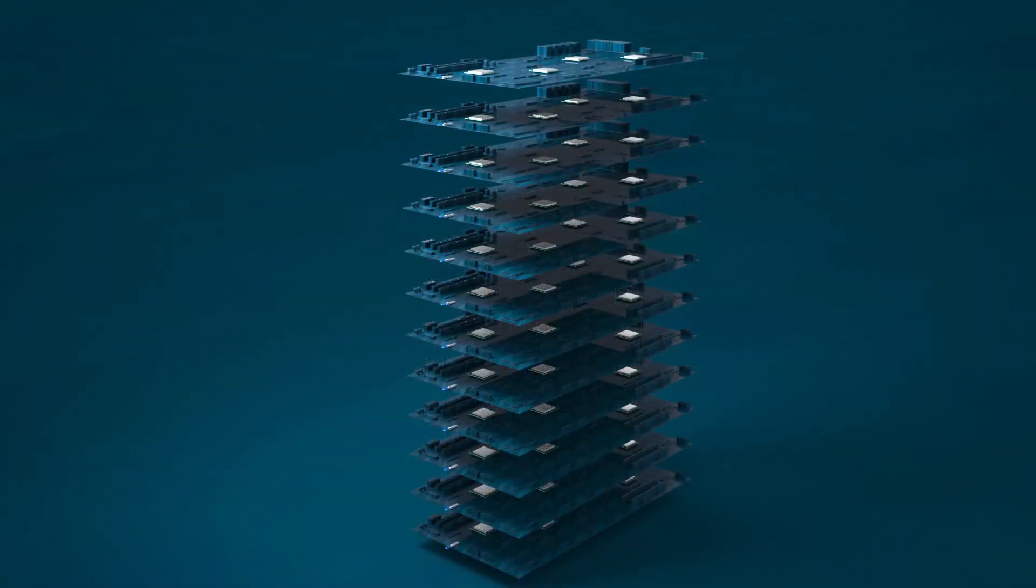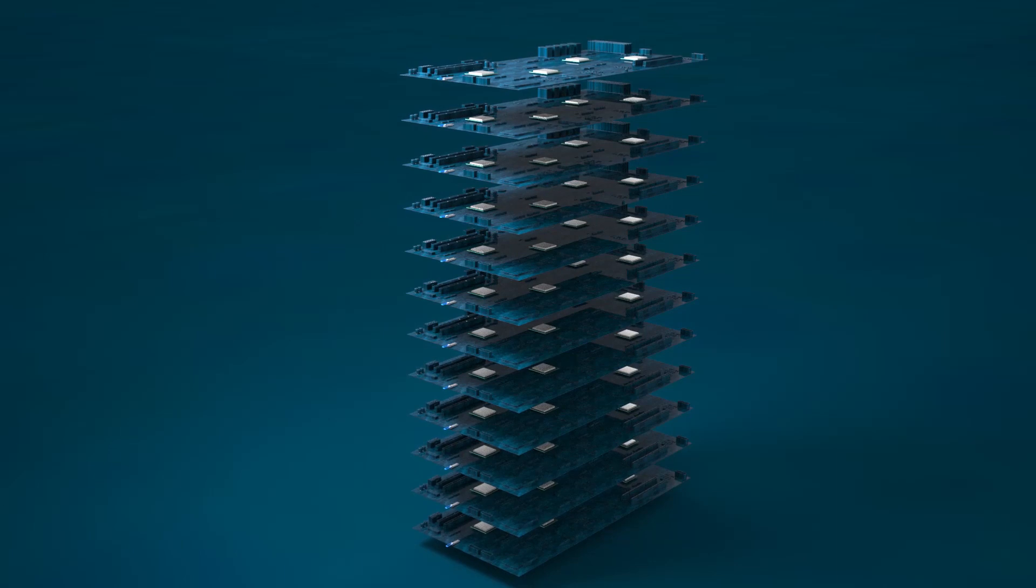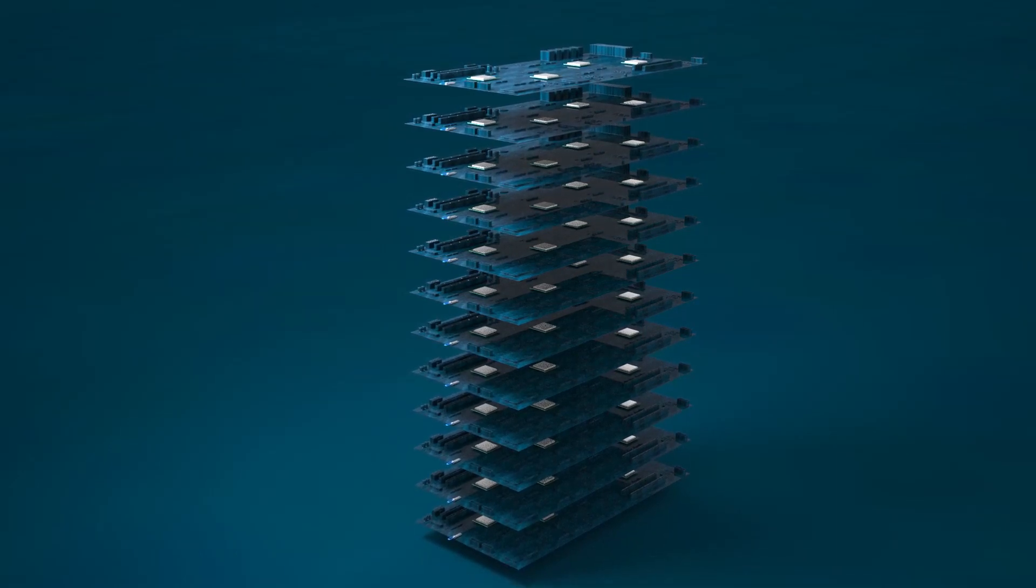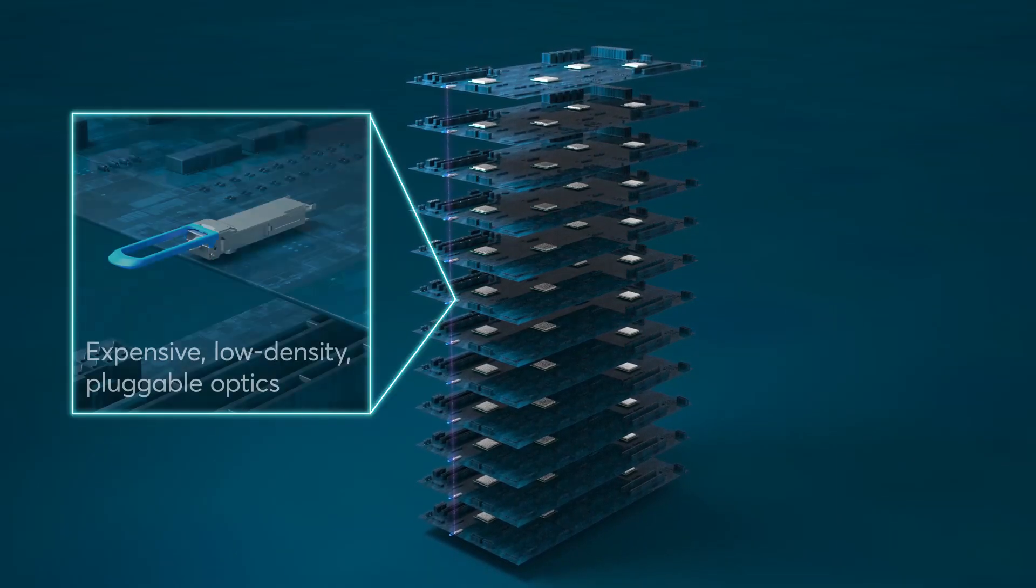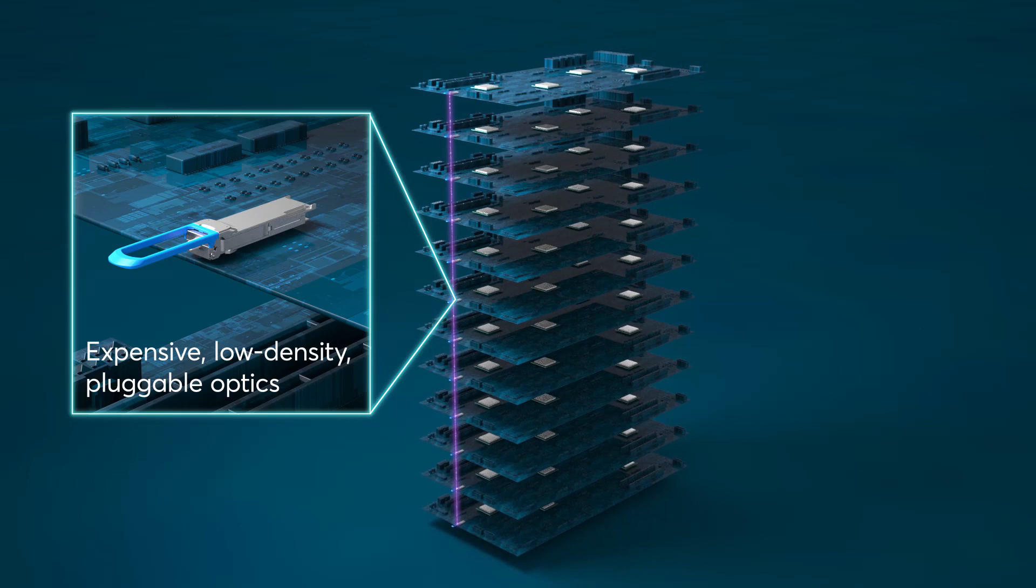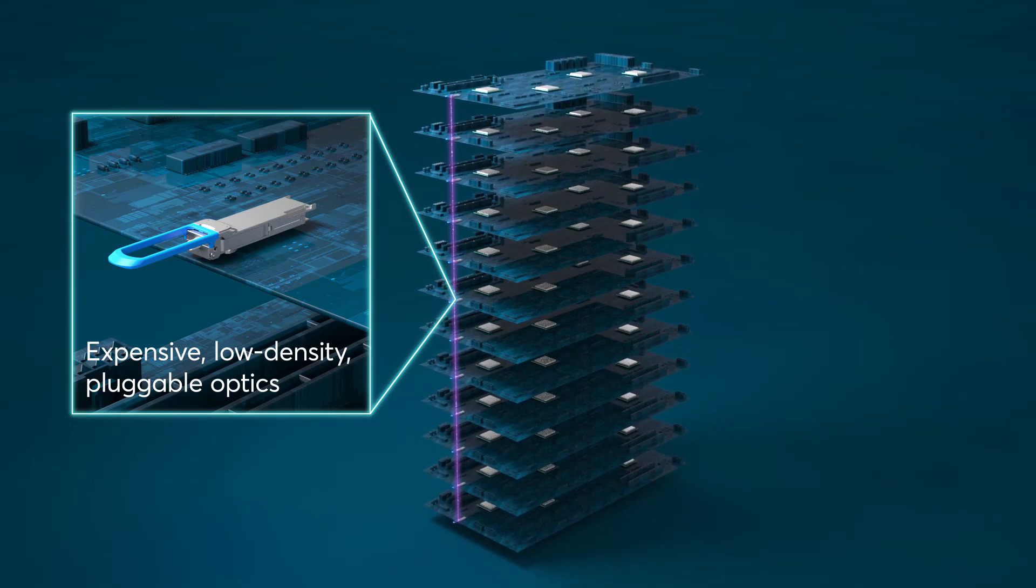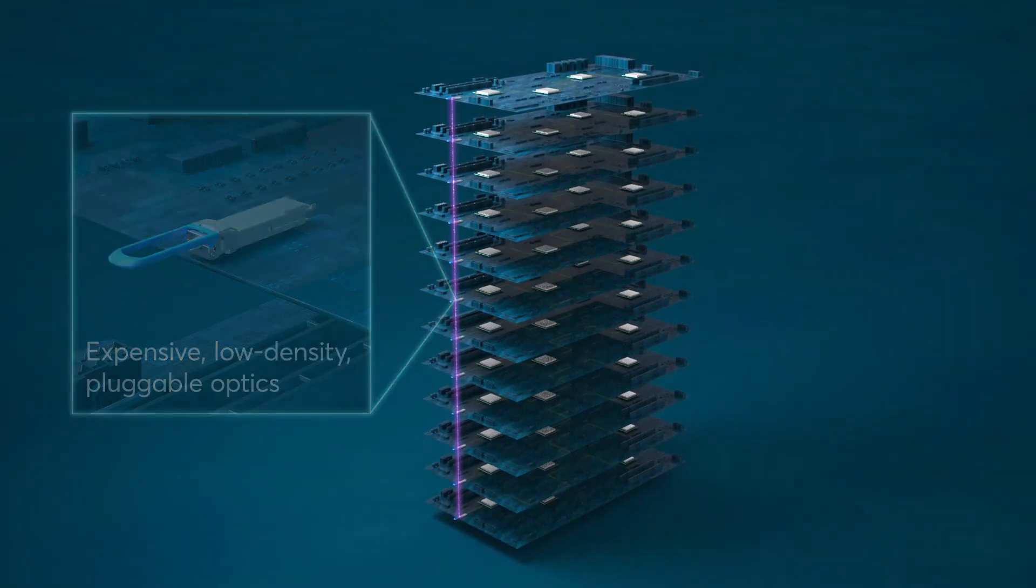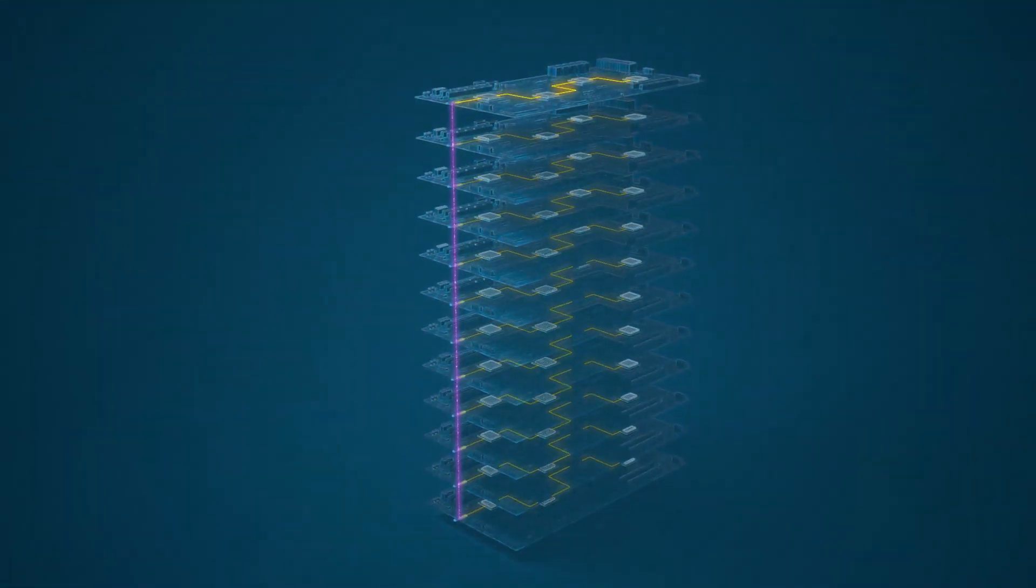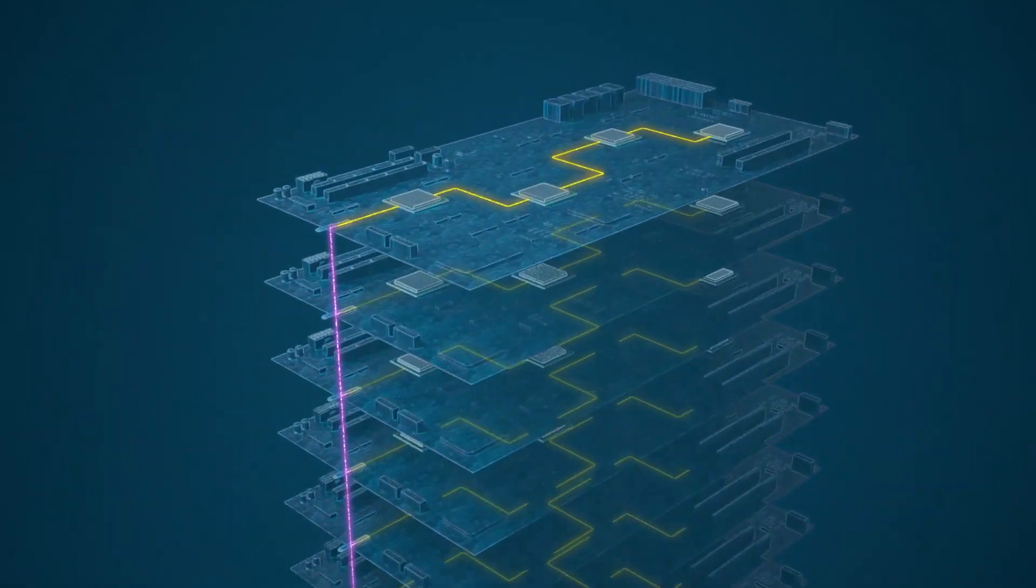Today, when those AI models need to move data across nodes, the nodes are typically connected over expensive, low-density pluggable optics with low-bandwidth electrical I.O. connections inside each node.